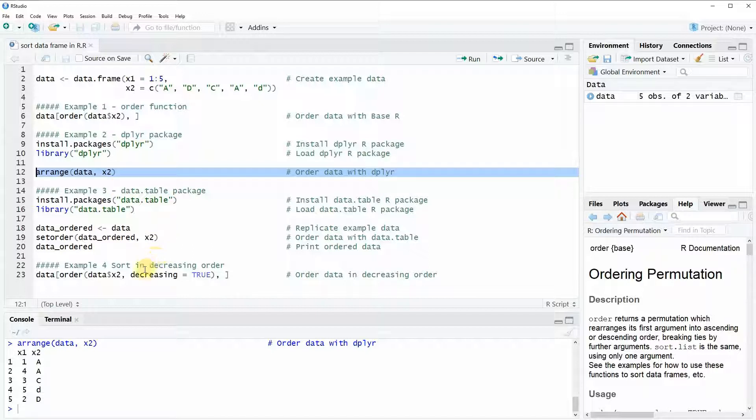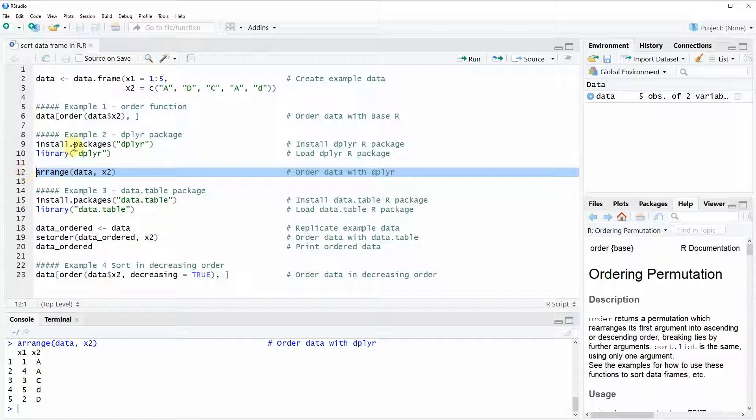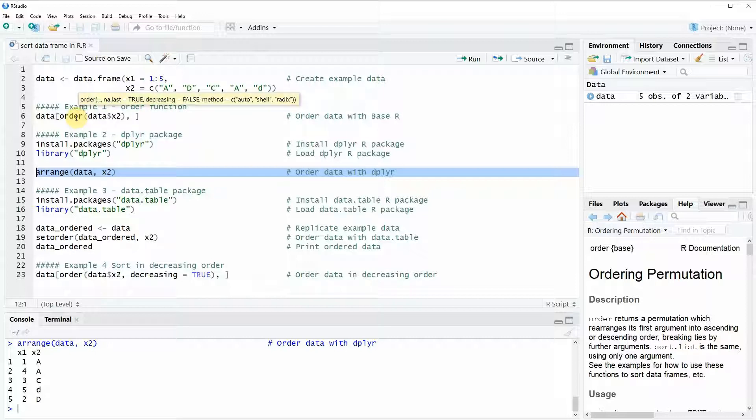After running this code you can see that the data again is ordered according to our column X2 in an alphabetic order. In other words the output is exactly the same as we have already seen in example 1 based on the order function.